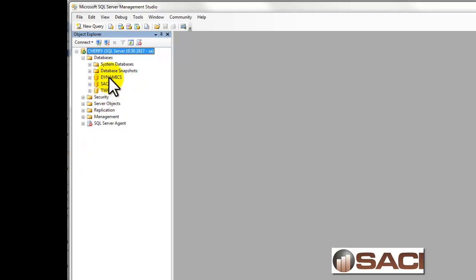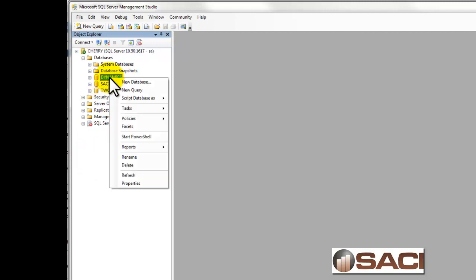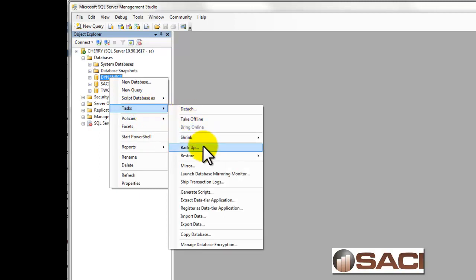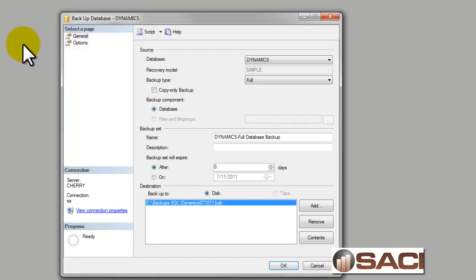The easiest way to back it up is if you right mouse click on Dynamics or on the database, you'll see a list appear. We're going to choose the list called Tasks, and under the list called Tasks we see an option for backup. So we'll click on that, and then you're going to get your backup window.